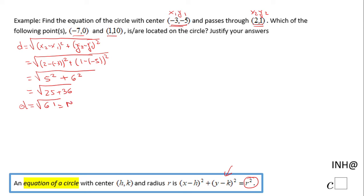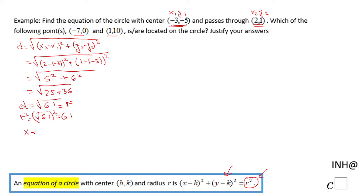That distance is nothing else than the radius of this circle. Notice we have radius squared in the formula, so the square root of 61 squared is simply 61, meaning r² equals 61. Now we can write the equation of this circle: we have (x minus h) squared, where h is negative 3.